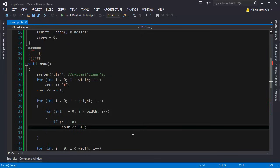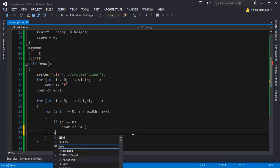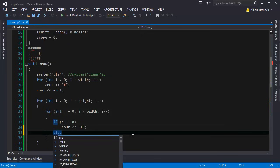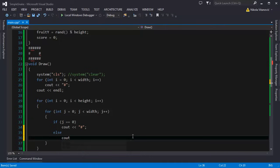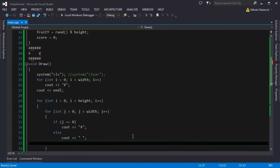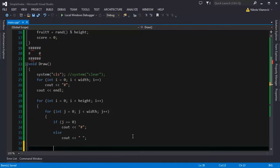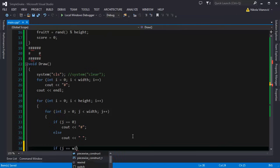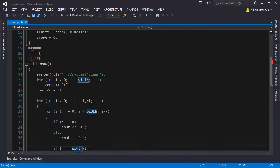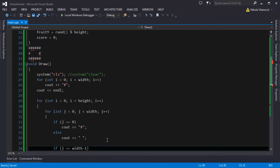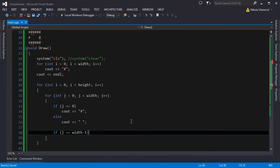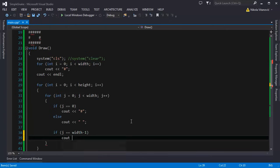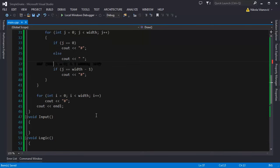And if it's not 0 we are going to print a blank space. And if j is equal to width minus 1, because we go to width minus 1, we are going to print the wall on the right side. And this will print our walls.